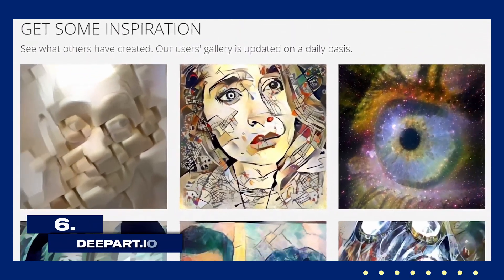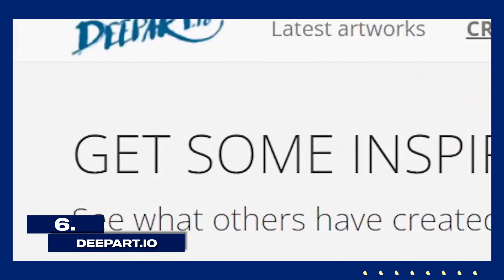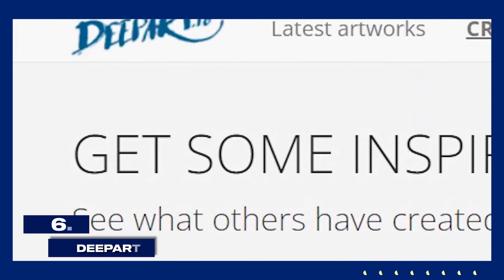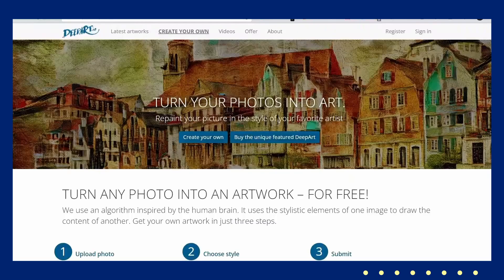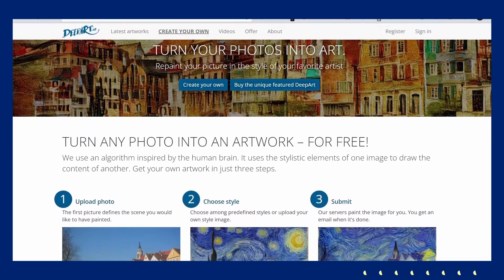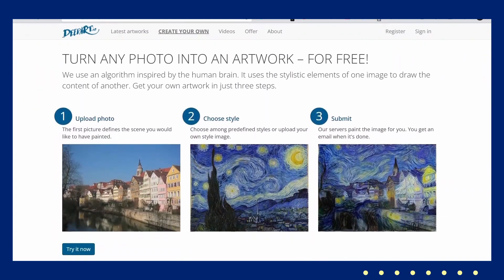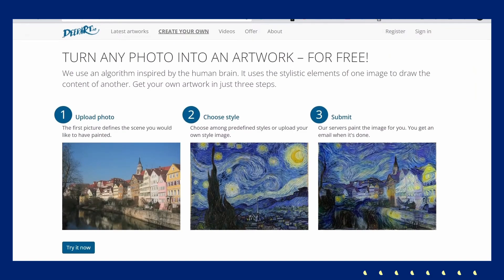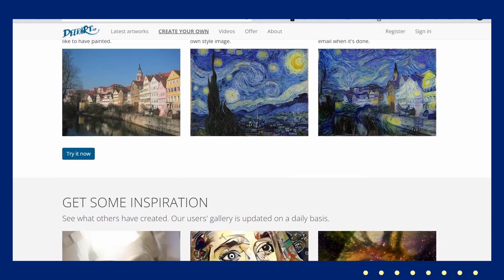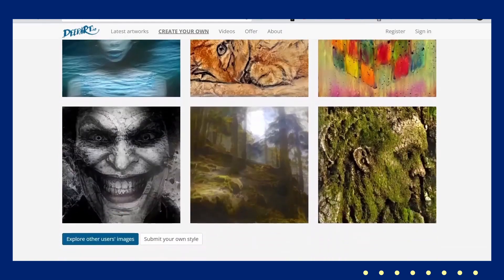Let's talk about DeepArt.io. DeepArt.io turns your photos into artwork using the styles of famous artists like Van Gogh or Picasso. Upload a photo, select an artistic style, and let the AI transform your image into a painting that mimics the chosen art style. This tool is great for adding a touch of classic artistry to your photos quickly and easily.